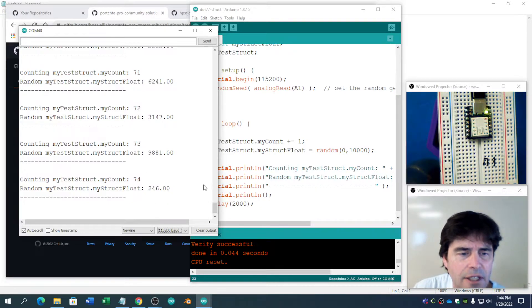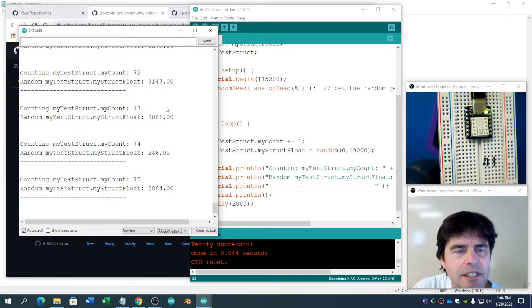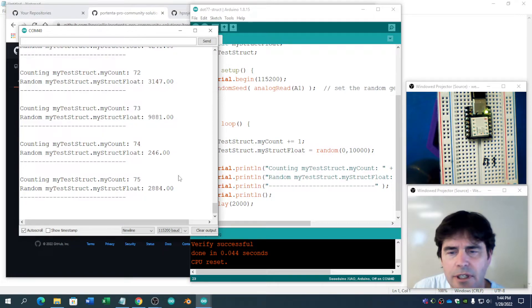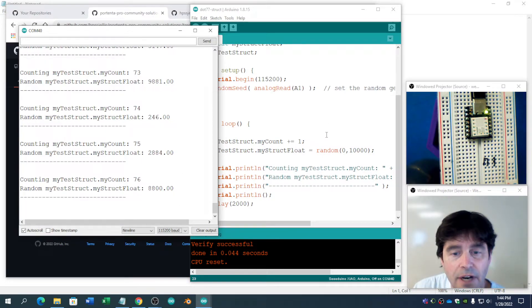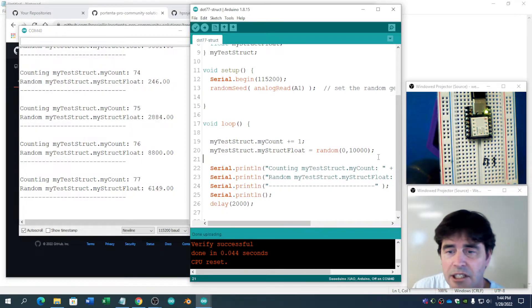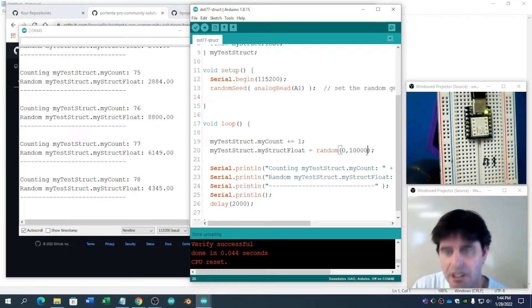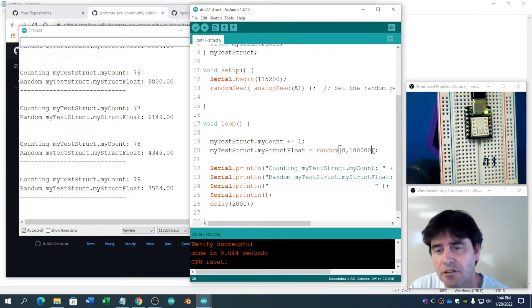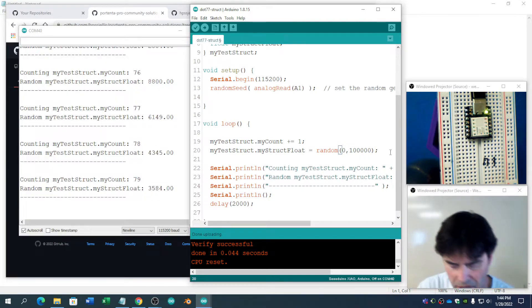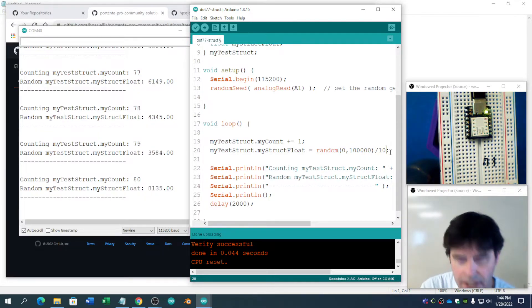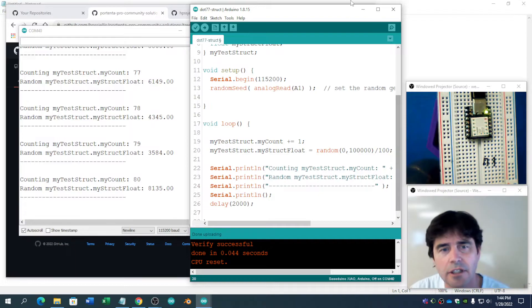So that's counting. That's still random. Notice we don't have any decimal points going on here. But that's totally fine. We could actually make a decimal point here by adding another zero there and maybe dividing by 100.